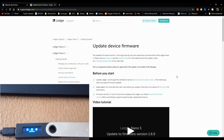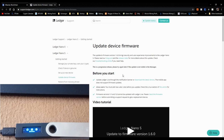Before we start, please consider subscribing to the channel and turn on notifications so you never miss one of my new videos. Now, the first thing the guide says is: update Ledger Live through the notification banner or download the latest version.